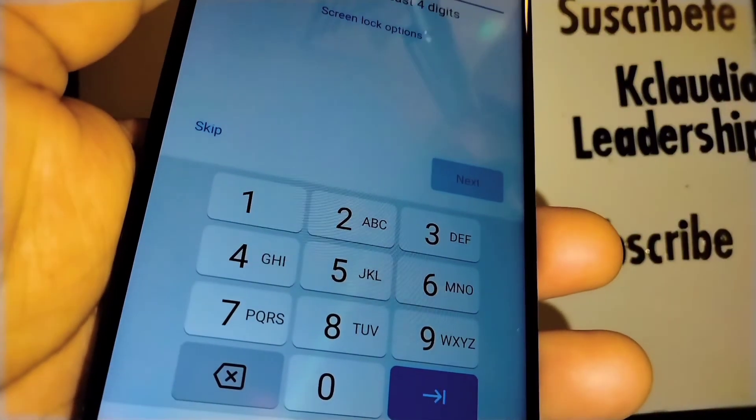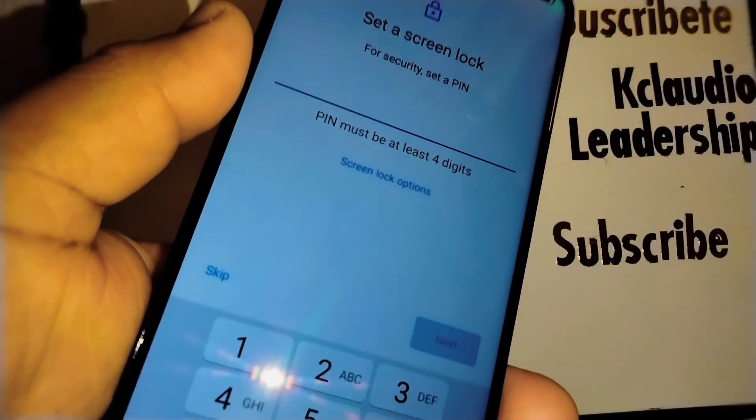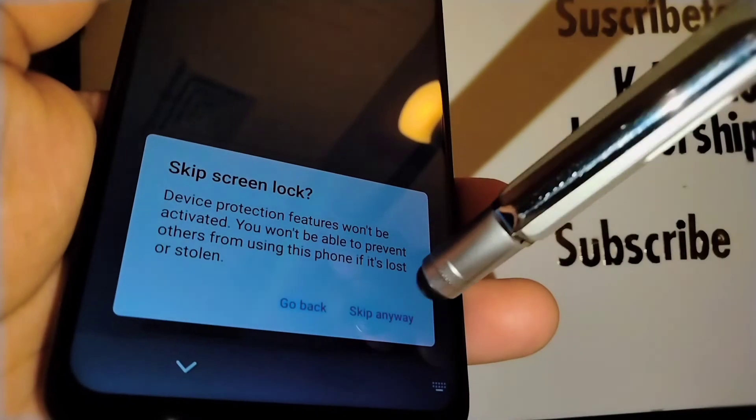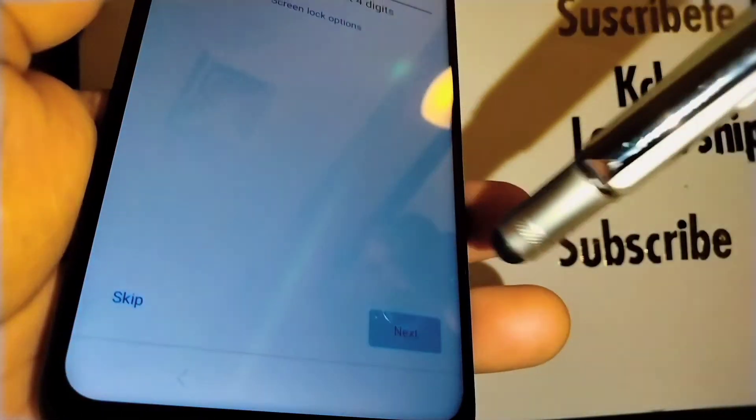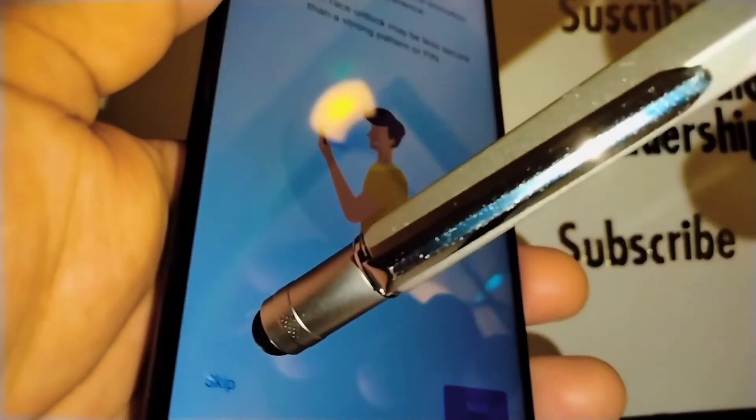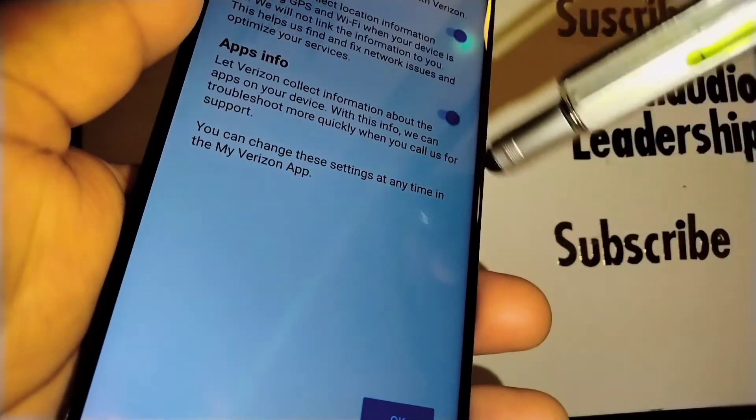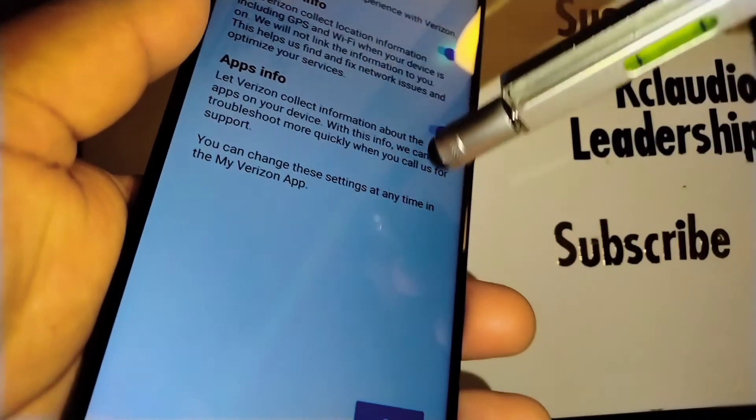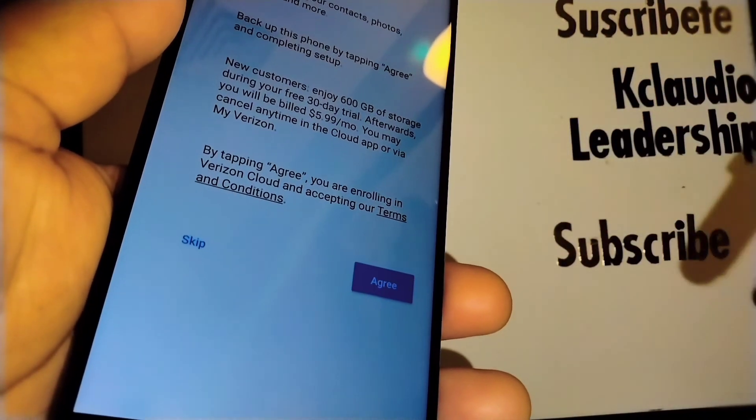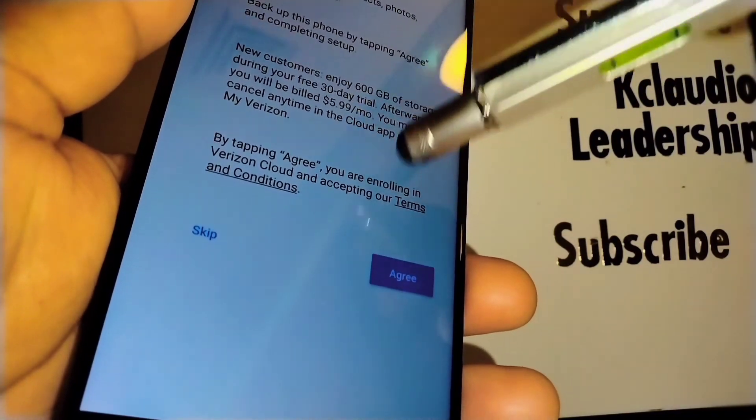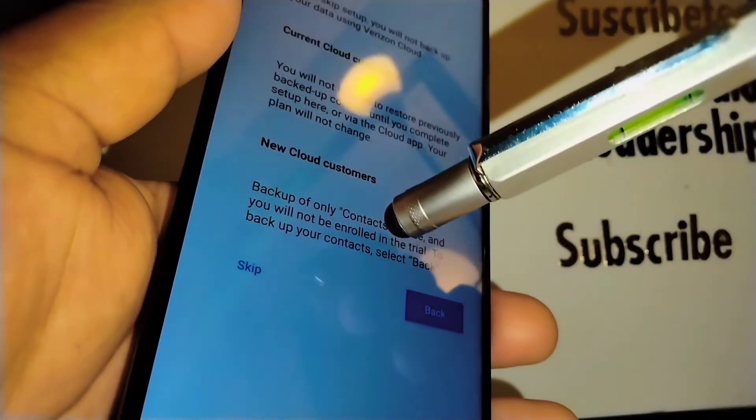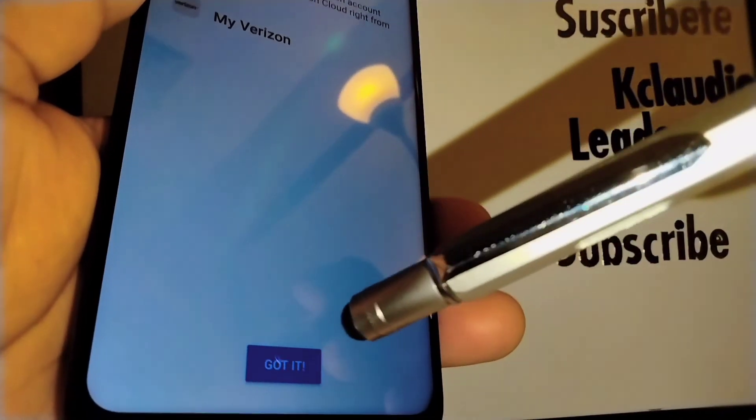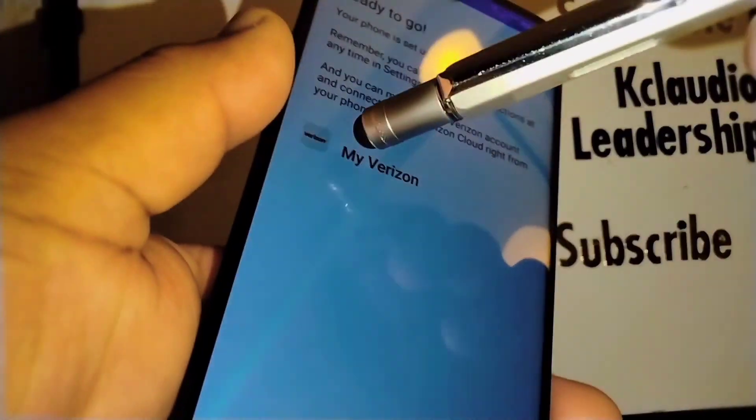Unlock fingerprint, you can set this up later from settings, so I'll skip this. You can lock your screen with a password, pattern, or pin. I'll skip anyway. Face recognition: if you want to set up everything, just take your time and set up every single option here. Verizon location info, I'll choose okay. Verizon cloud, I'm going to skip this one.